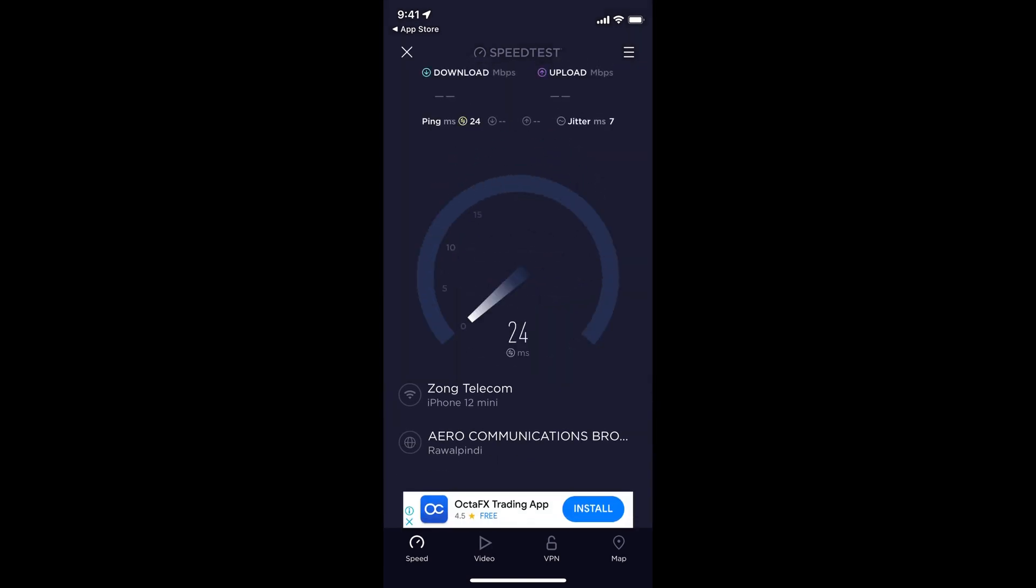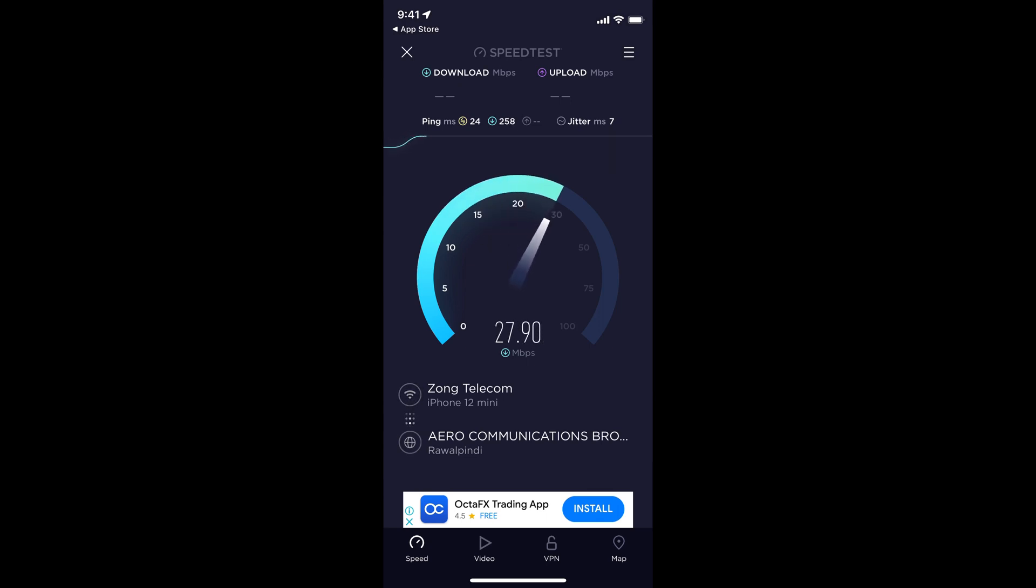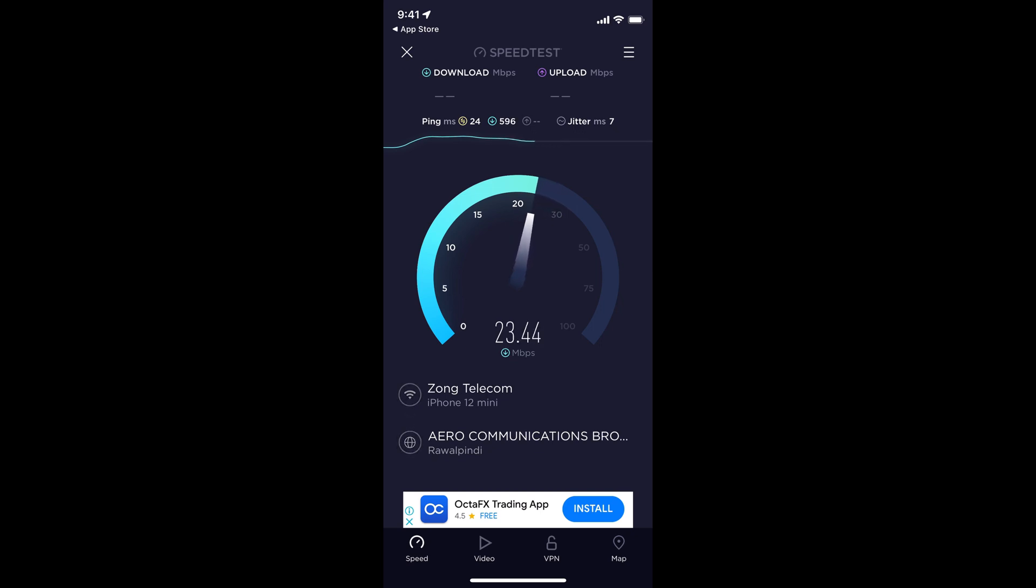It will take a bit of time to perform the test. At the top you can see different parameters like ping. The lower the ping, the more enhanced internet experience you would have.